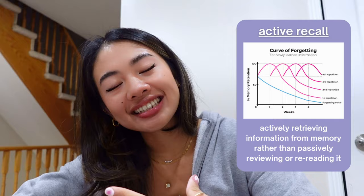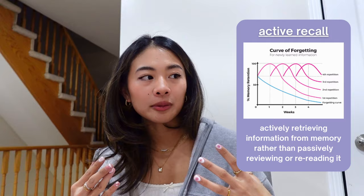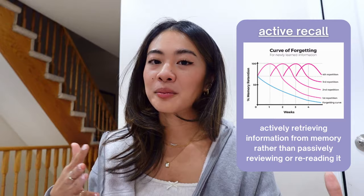And active recall is a study technique where you try and recall information without looking back at your notes. This method helps strengthen your memory because you actively have to retrieve that information from your brain, making it more likely for you to remember it in the long term.